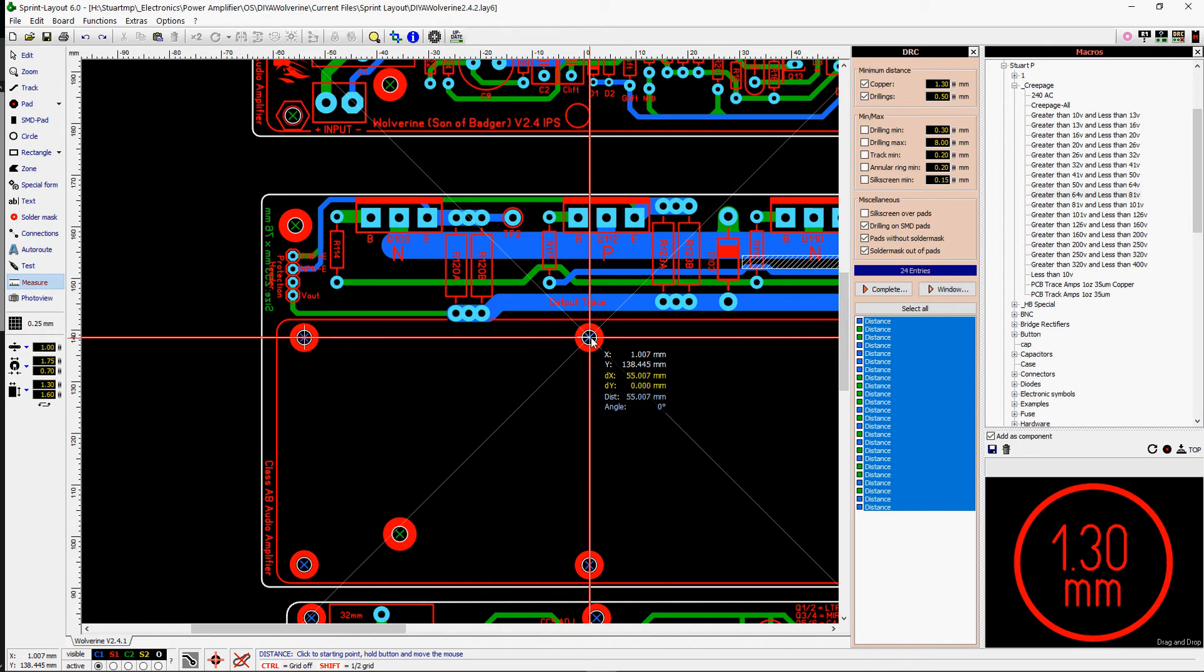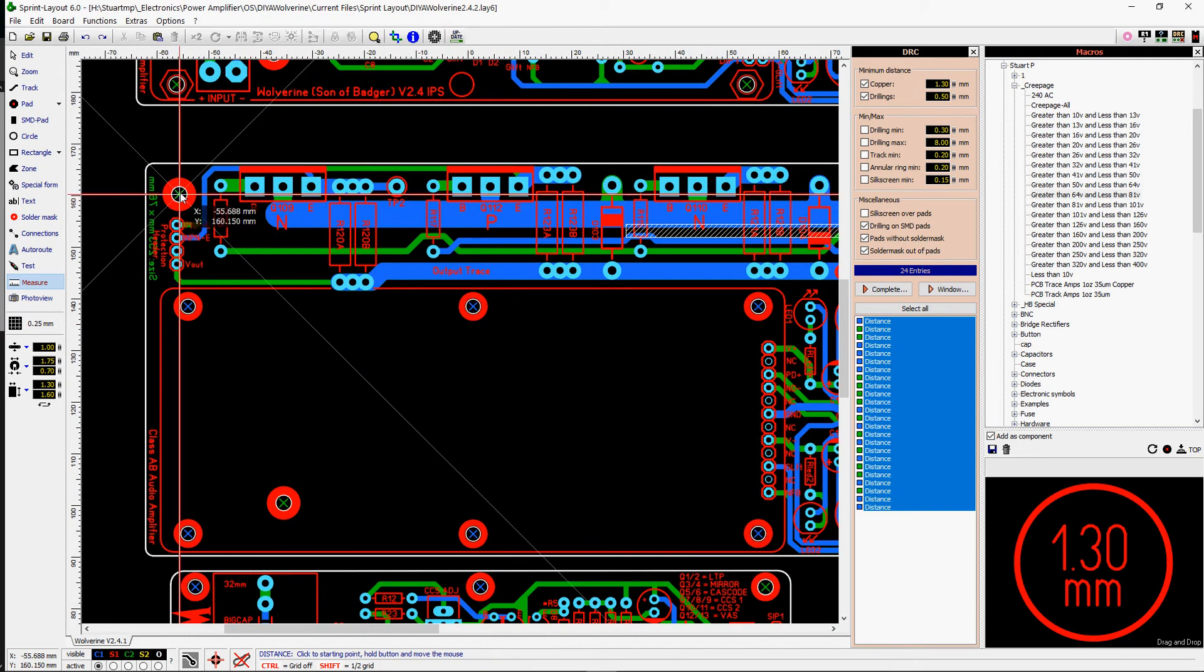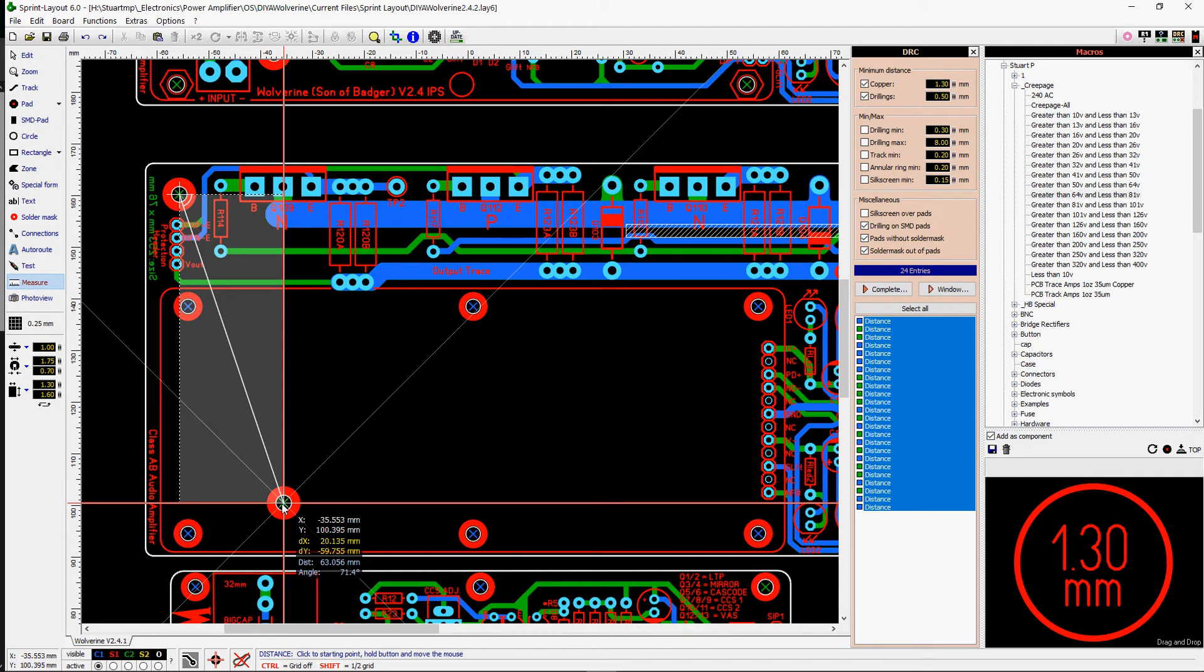But everything's just seemed to have gone out of alignment because like these holes here, it's not exactly right. And if you measure from here to here, it's not following the UMS, it's not an exact number. You can see it's 20.135, 59 point something, and I'm not too sure how that's all gone out.